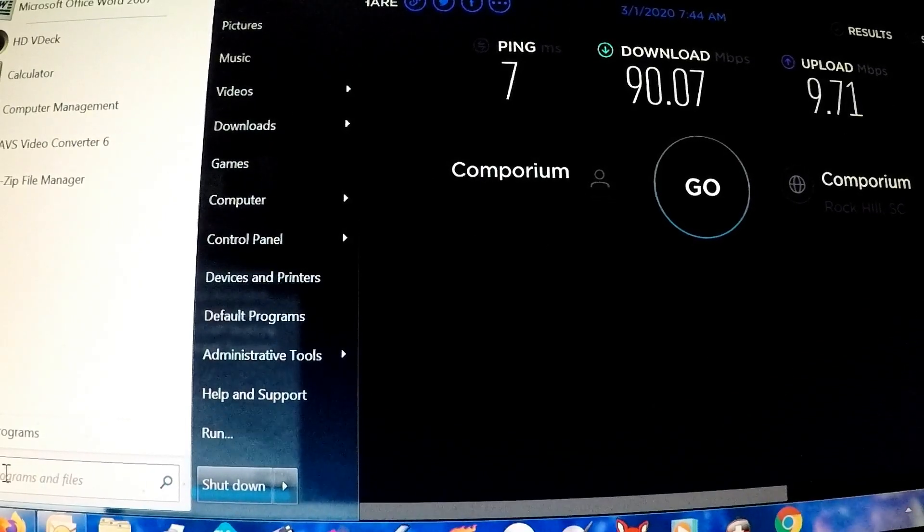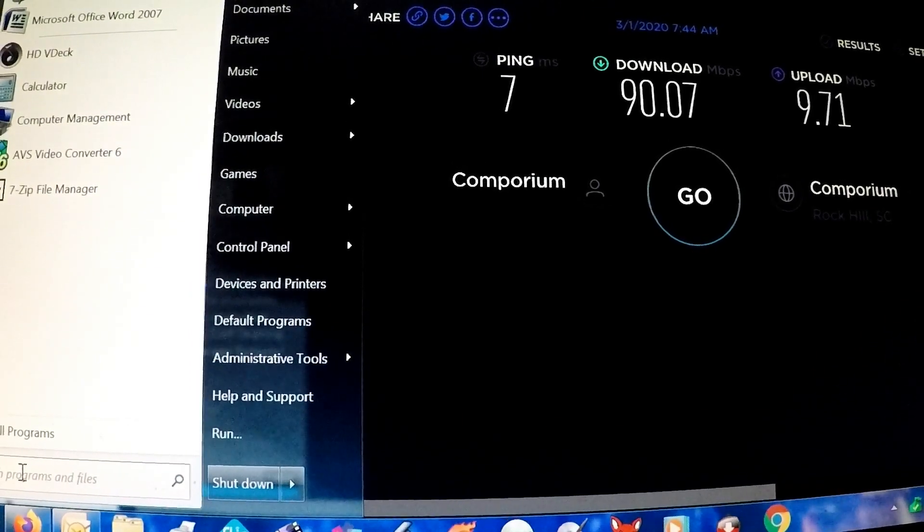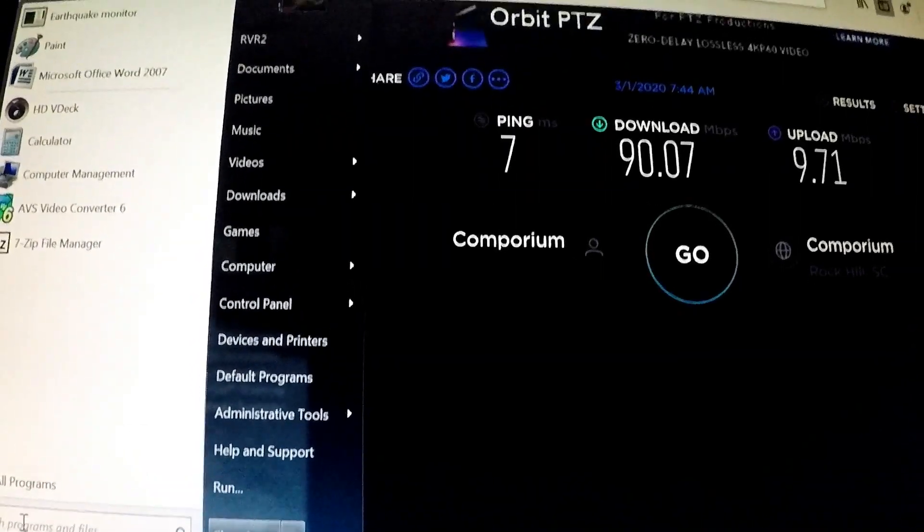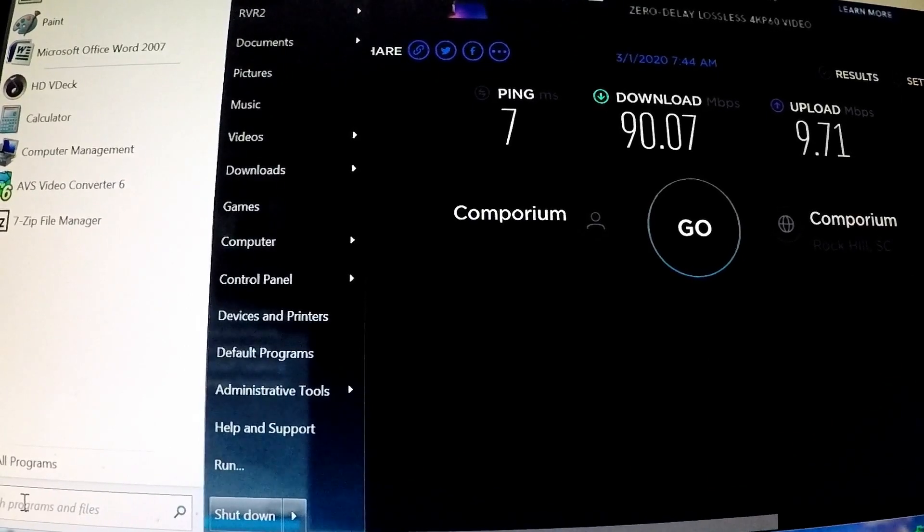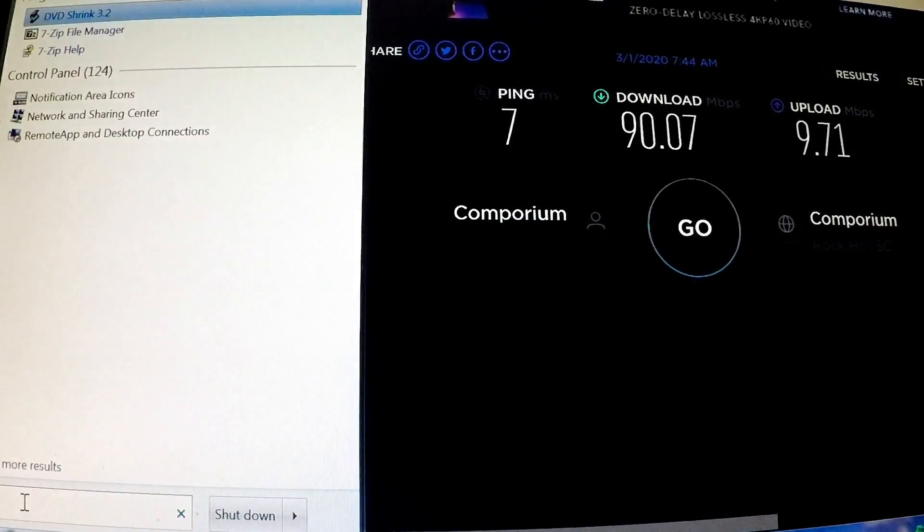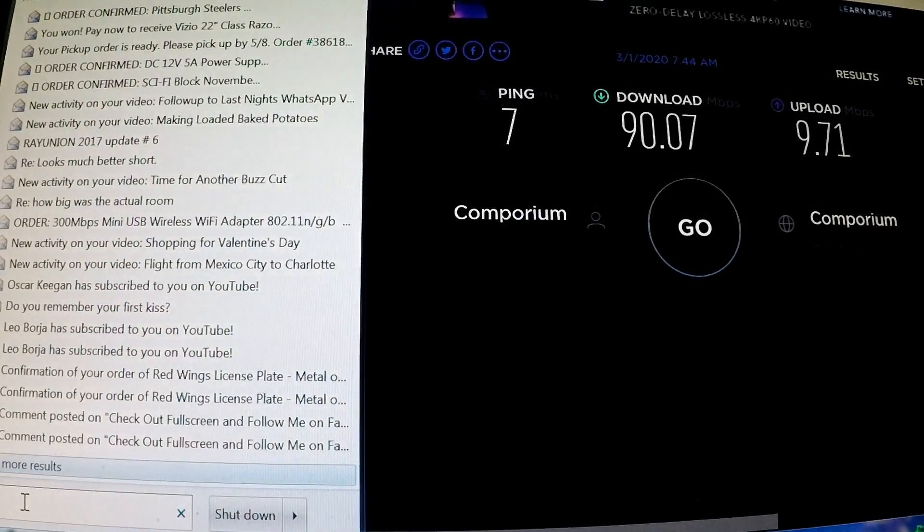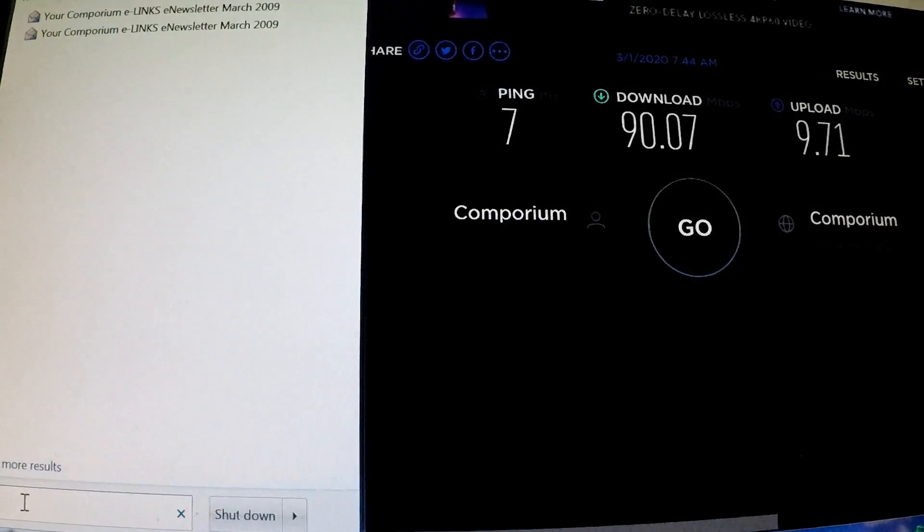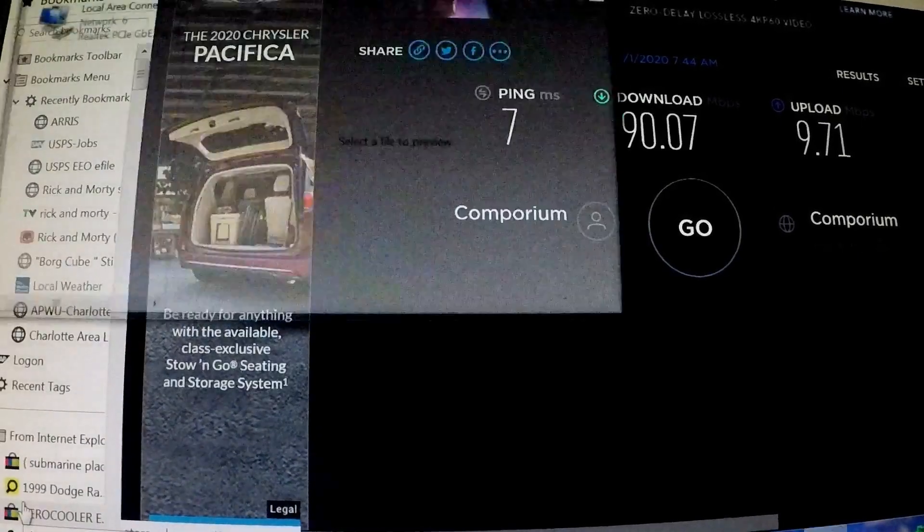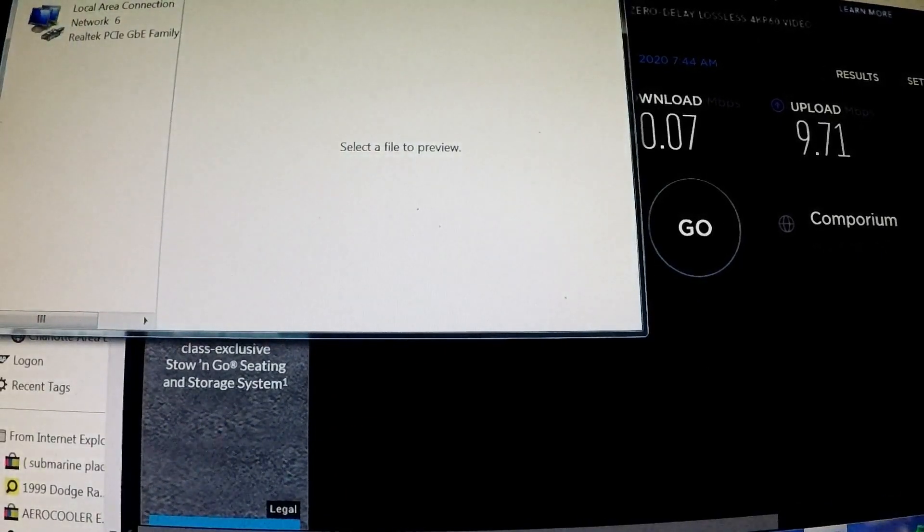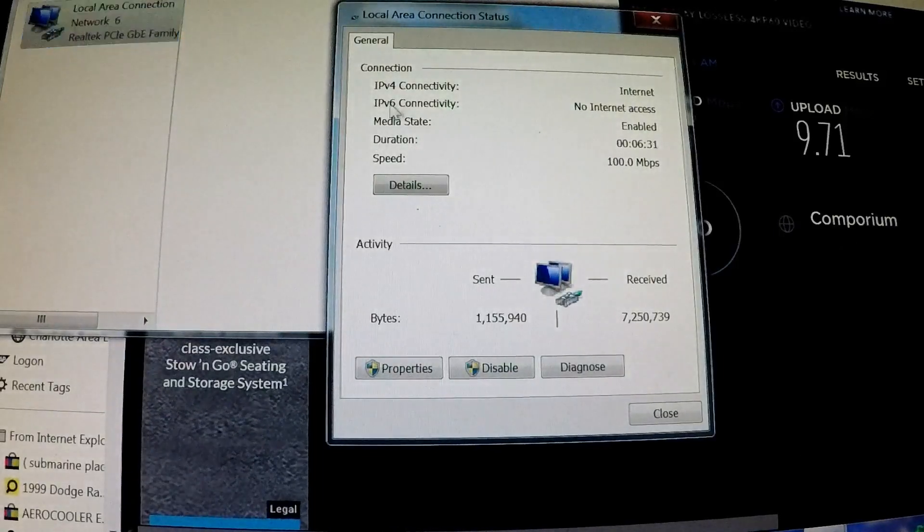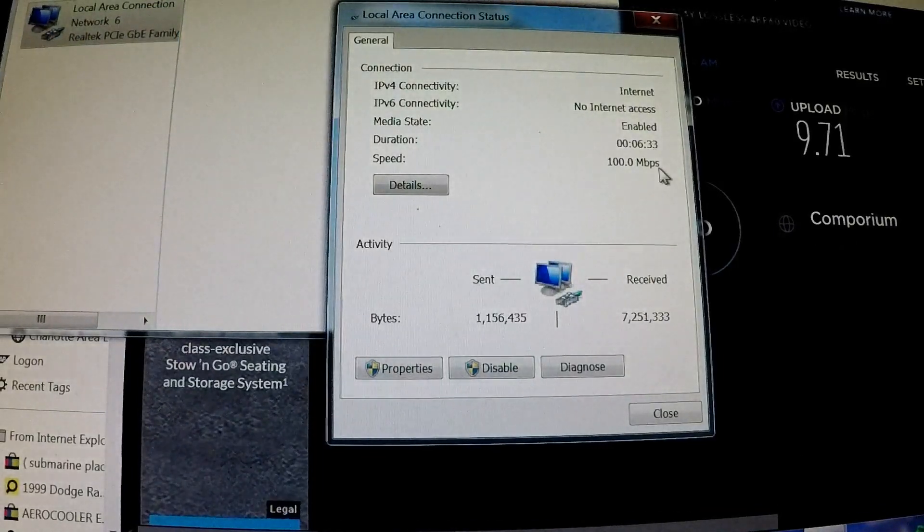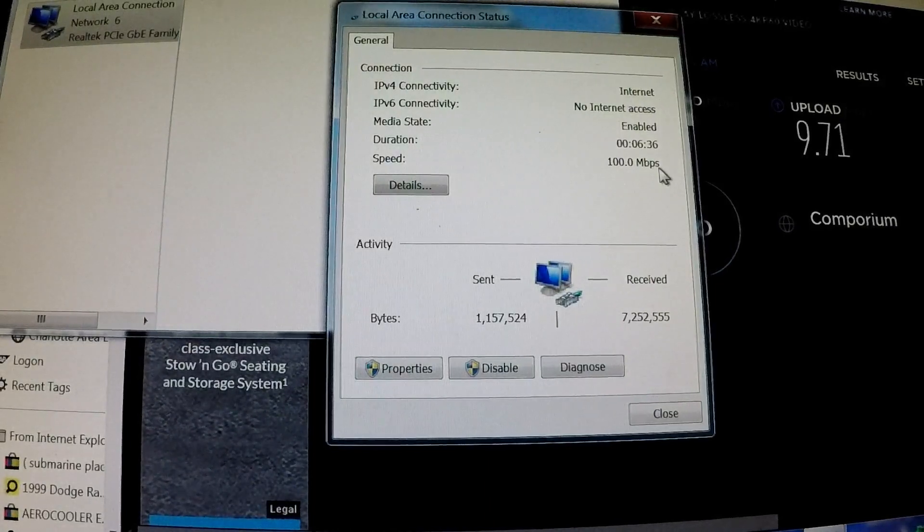So when I type in ncpa.cpl and click on my network, you'll see it's only getting 100 megabits per second. That's apparently the capability.